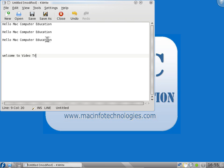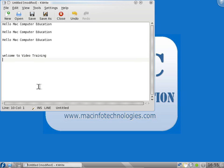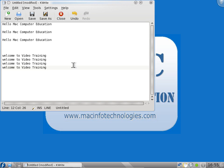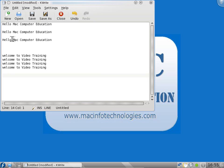I'll do one more thing now. Welcome to video training. I select this, this sentence. I can paste this using the mouse scroll button. Just click the scroll button, it will automatically paste. You don't have to right click and say paste. Now if I want to paste Mac Computer Education, I don't have to copy it again. It will be available in the clipper tool.